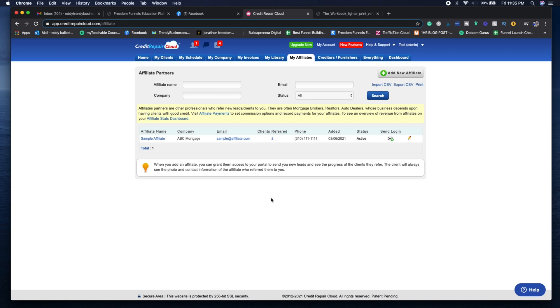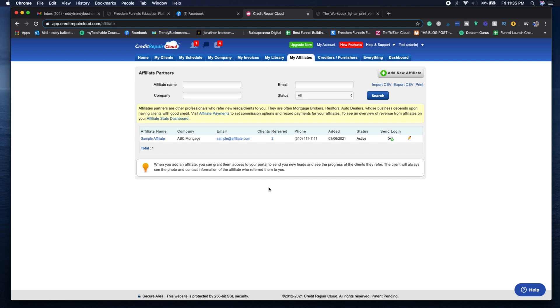If you ever want to sign up clients, you can go to the My Company tab and use the embed code for affiliate opportunity. They can sign up as an affiliate with their email, phone number, their name and their company.